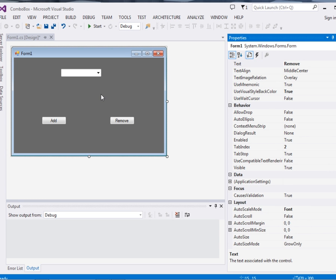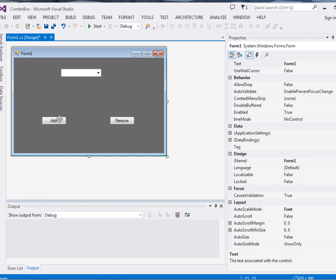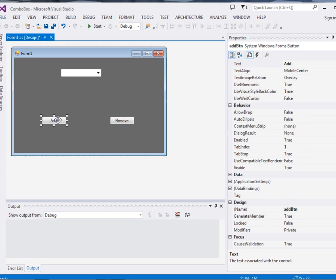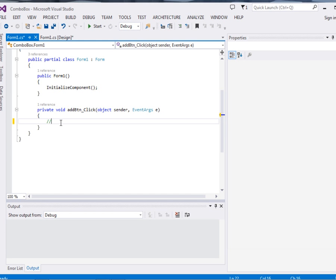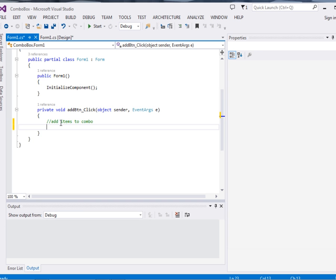So very fast, if you go to Add button, what we're going to do, we're going to add. Let me comment: add items to combo. Now to add an item to combo, it's very simple. Just say comboBox1.items, this will give you an array, and then use the add method to add.